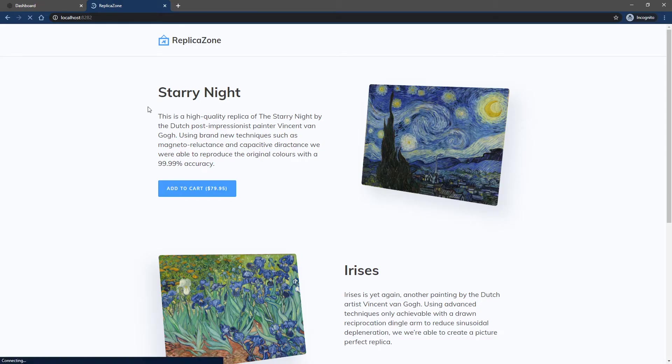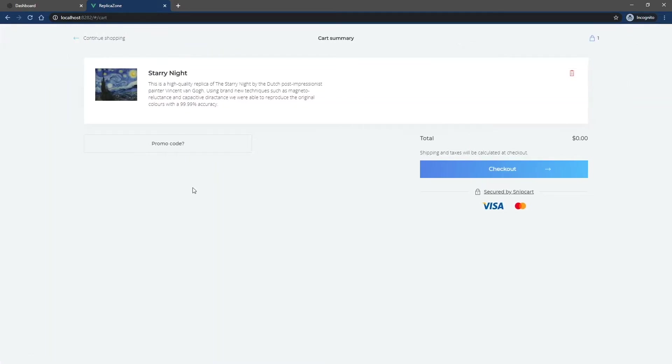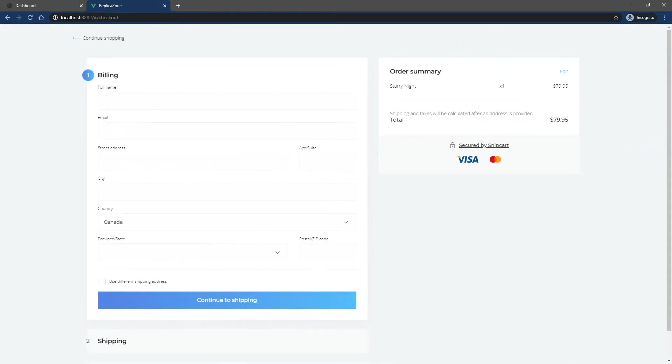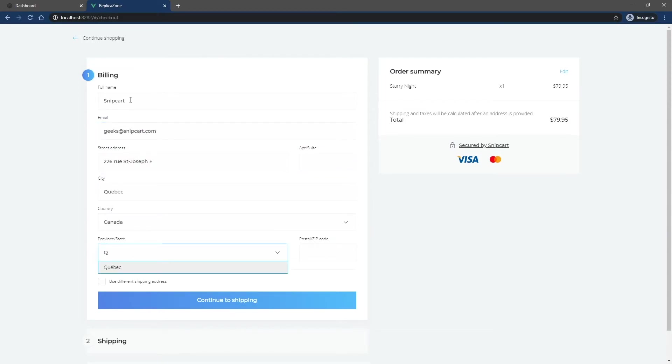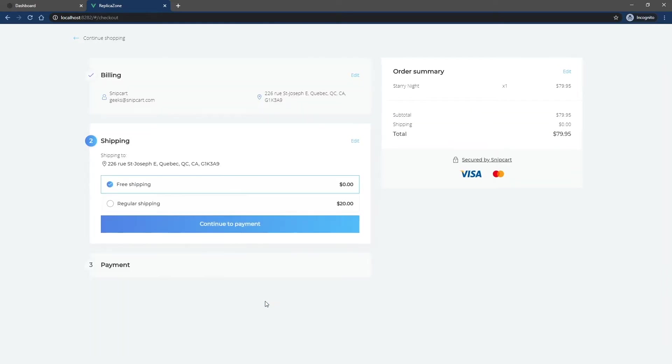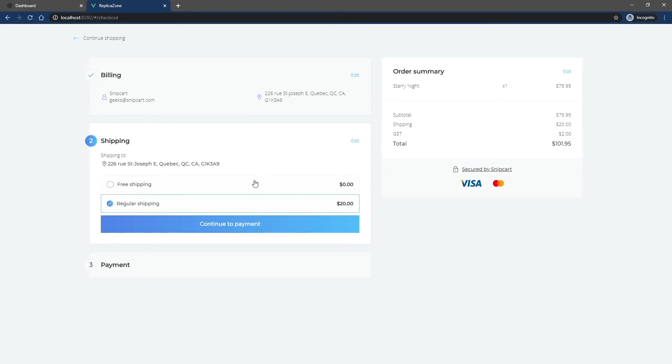If you then add this specific product to the cart and fill out the billing info, you can see that the GST tax isn't applied. When I created this tax in my dashboard, I left the applies on shipping checked, so if I select the $20 shipping method, the GST tax is added to the amount.